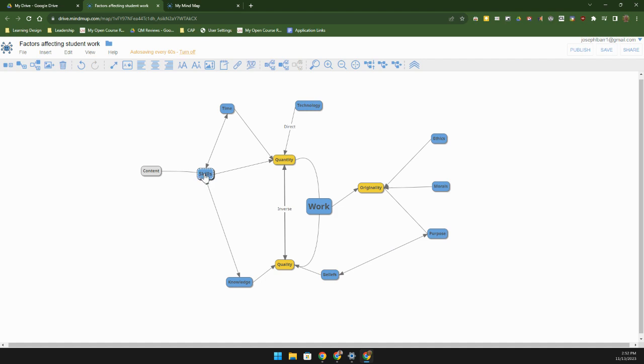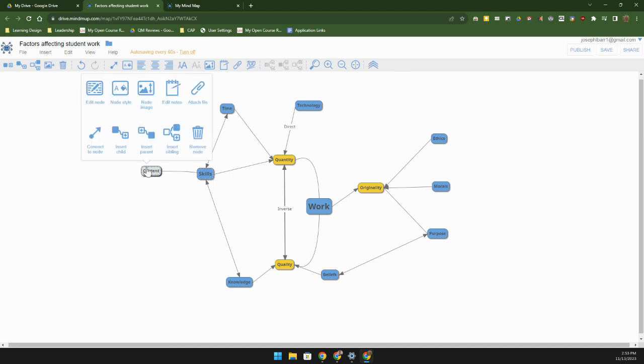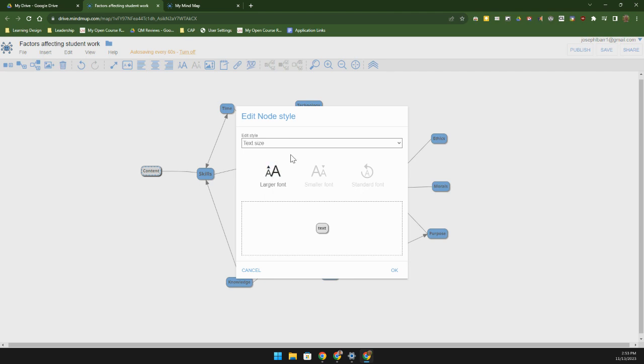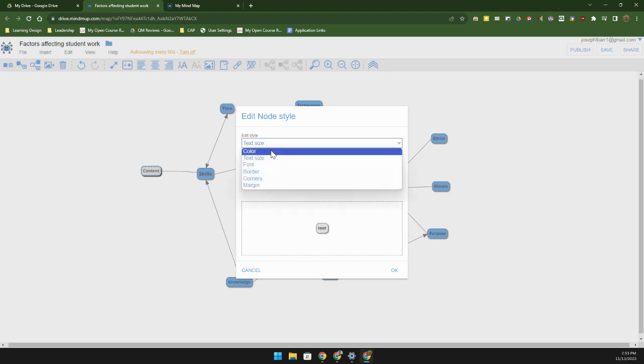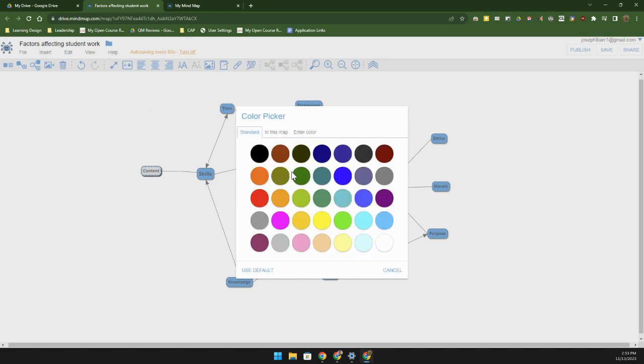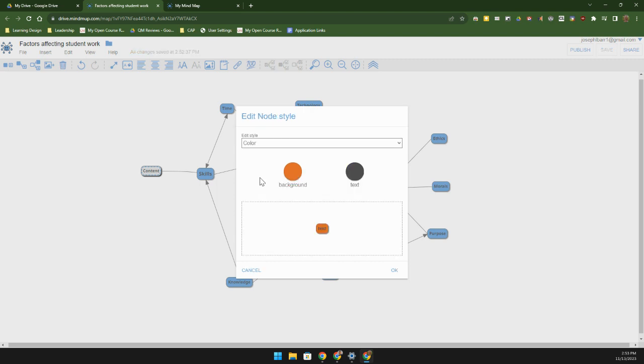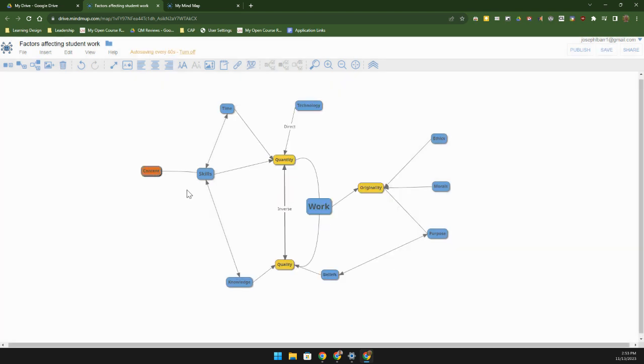I can change the background on any of these. So if I've got content right here, I can go up here, change node style, and I'm going to change the color of that. For instance the background - we may just want to change that. I don't know, let's change it to something that's not too in your face, we'll change it to orange right there.